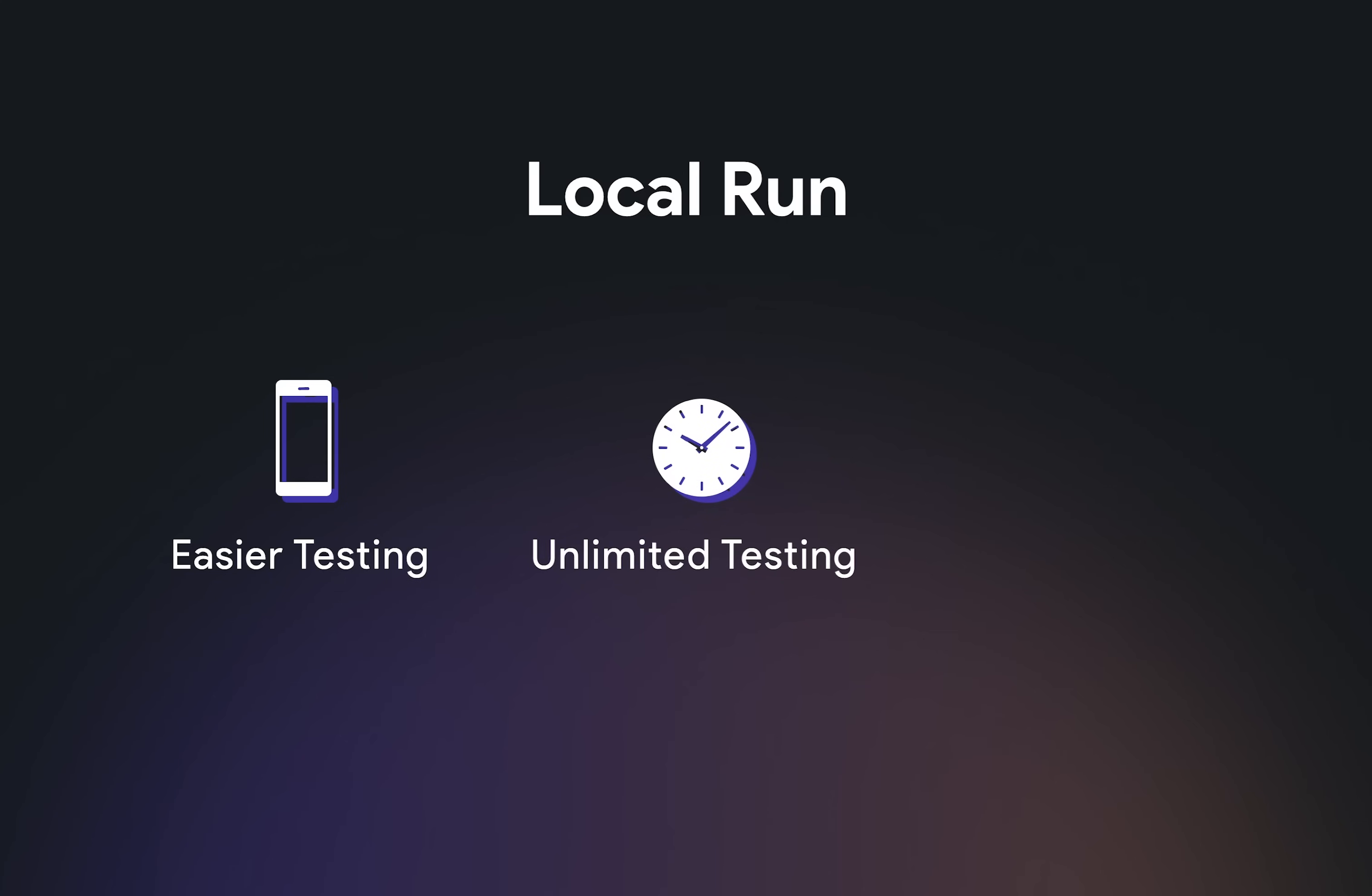Normally, when you use test mode, you're limited to 30 minutes. But with Local Run, there's no limit.